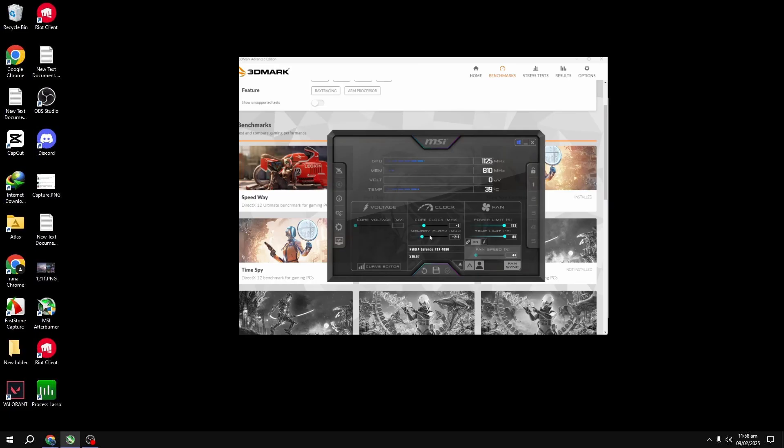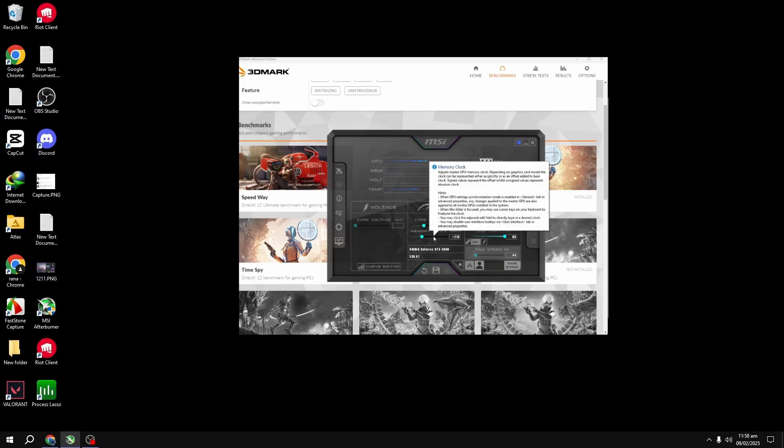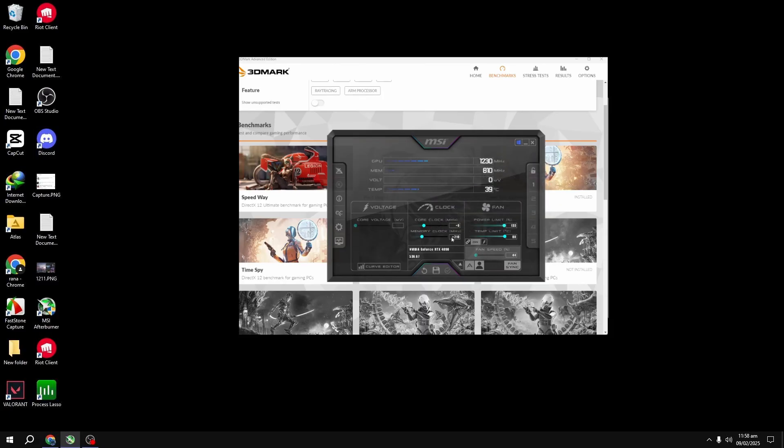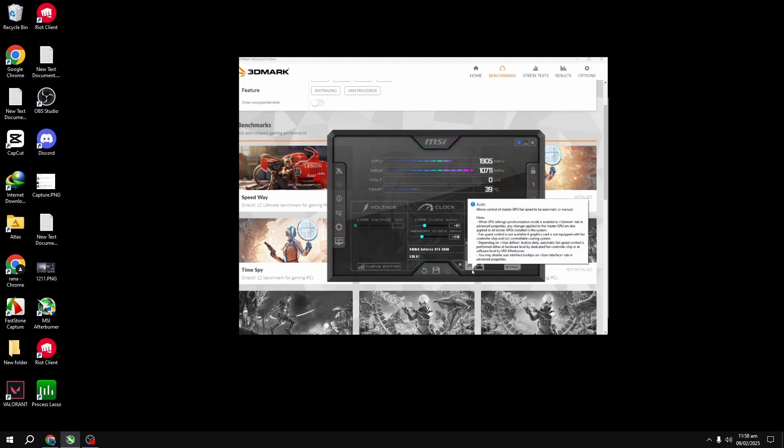Let's say you started with plus 56 MHz on the memory clock, and it's stable. Now, keep testing by adding increments like plus 50 MHz at a time. Apply the changes and benchmark again. Continue this process until your memory clock is stable. If it crashes, back off a little, and you'll find the sweet spot.